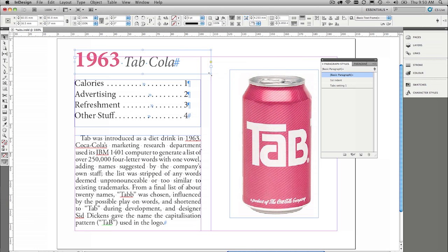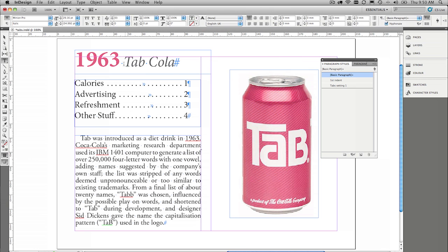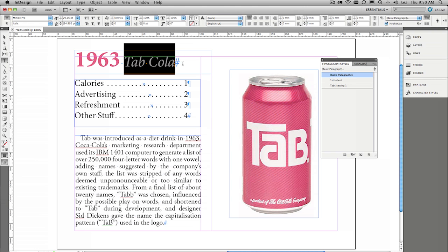This is just a random right indent tab, where we want to take this content, where we say Tab Cola here, and push it over to the right hand side. So we're going to split 1963 and Tab Cola in half.